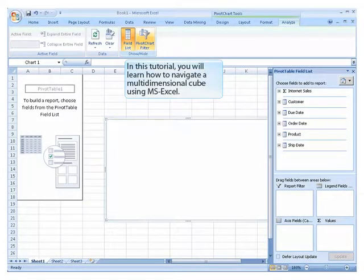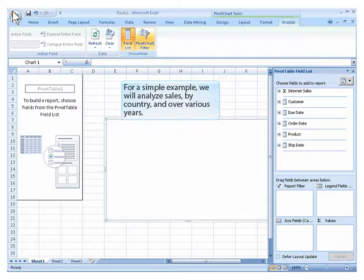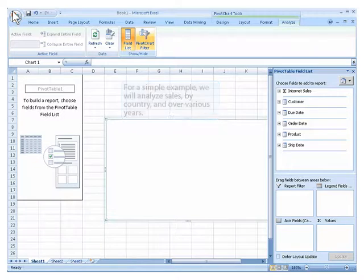In this tutorial, you will learn how to navigate a multidimensional cube using Microsoft Excel. For a simple example, we will analyze sales by country and over various years.